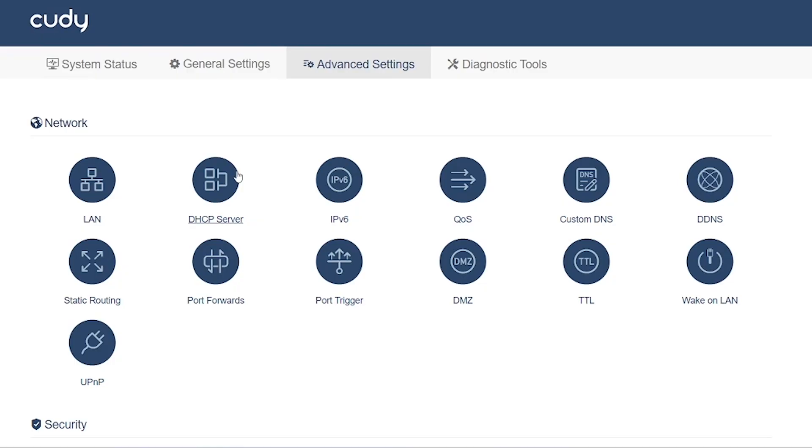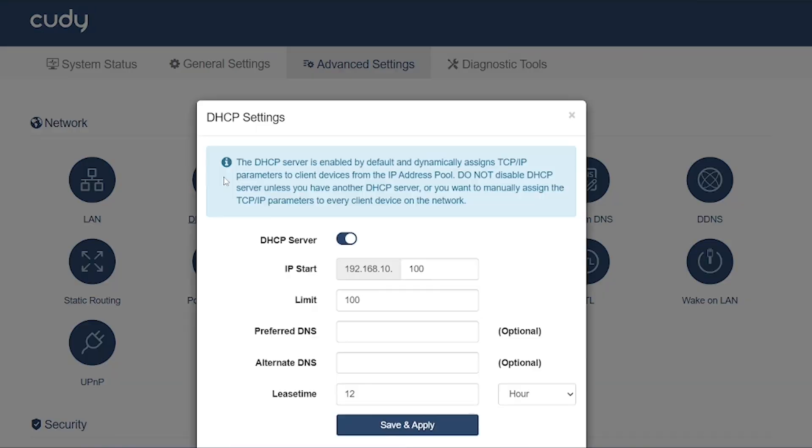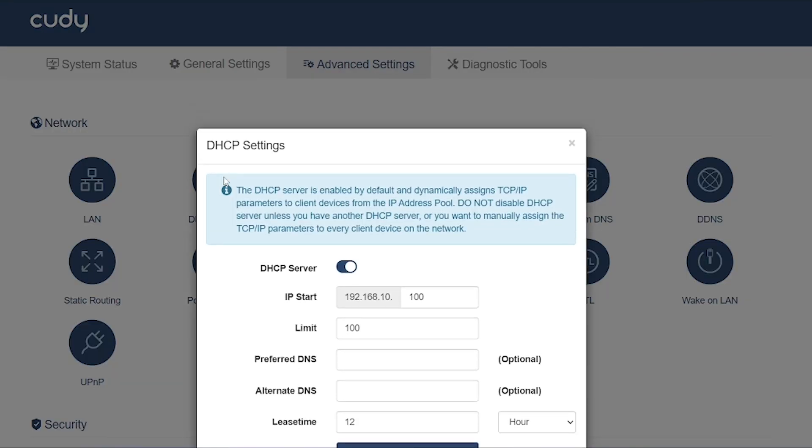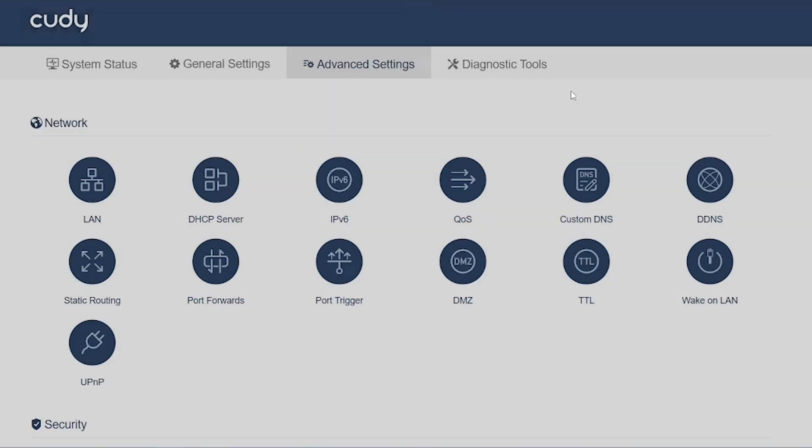DHCP server: DHCP automatically assigns IP addresses to devices on your network. Here you can enable or disable DHCP, set IP ranges, define lease time, or assign static IPs to specific devices.